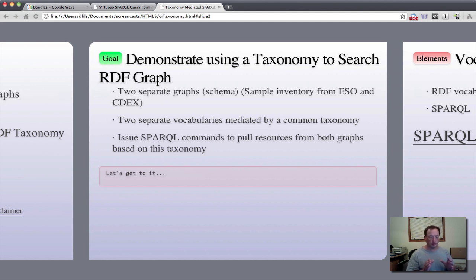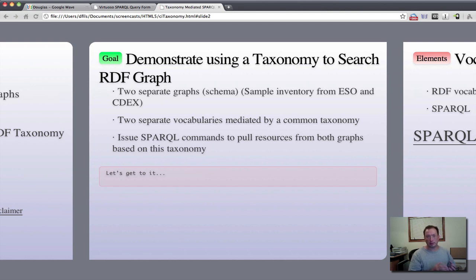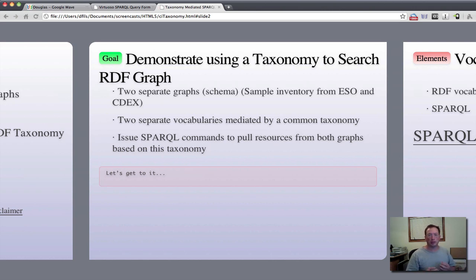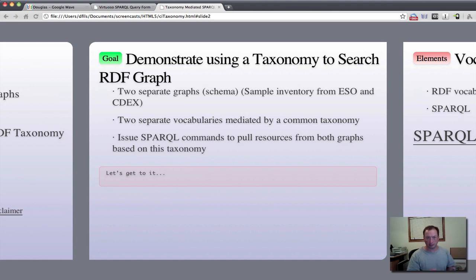Two different sets of data related to sample inventory. We have two different vocabularies describing elements within those data sets. And what we want to do is develop a SPARQL call that allows us to pull data across both graphs based on resolving those vocabularies in a taxonomy.